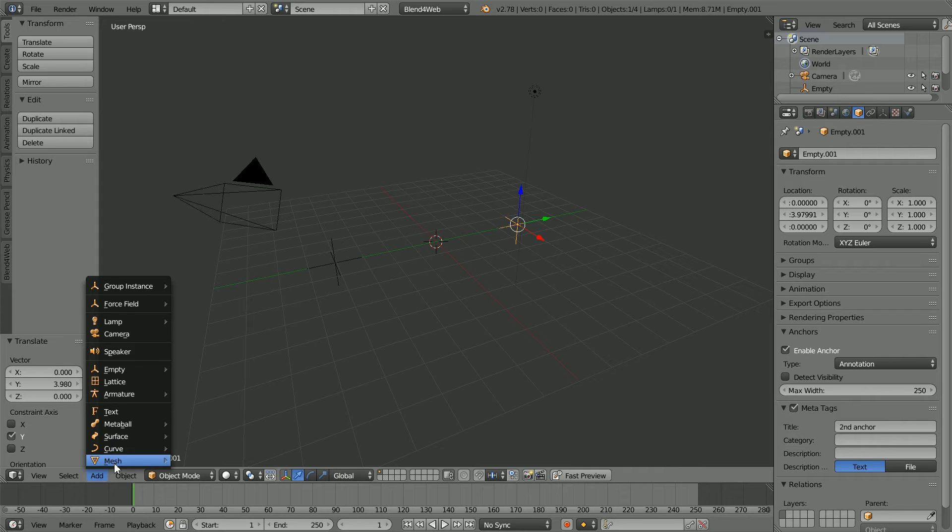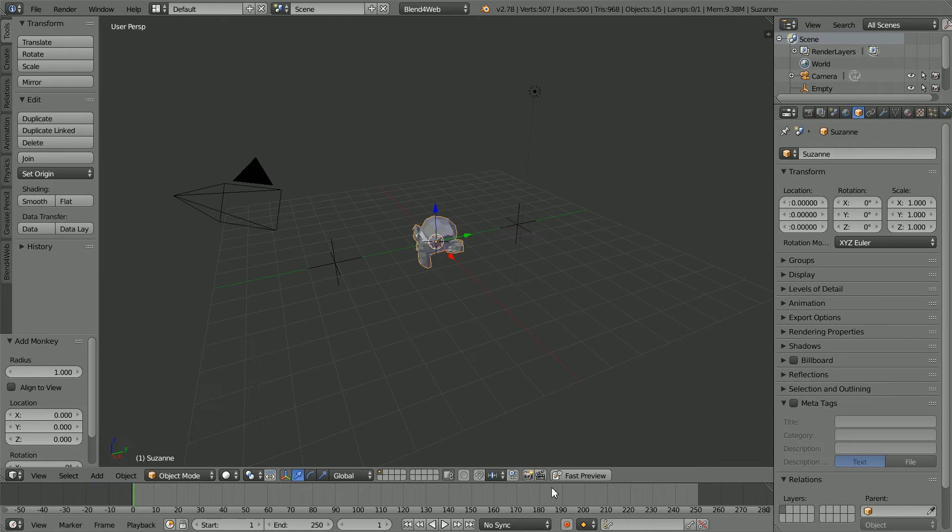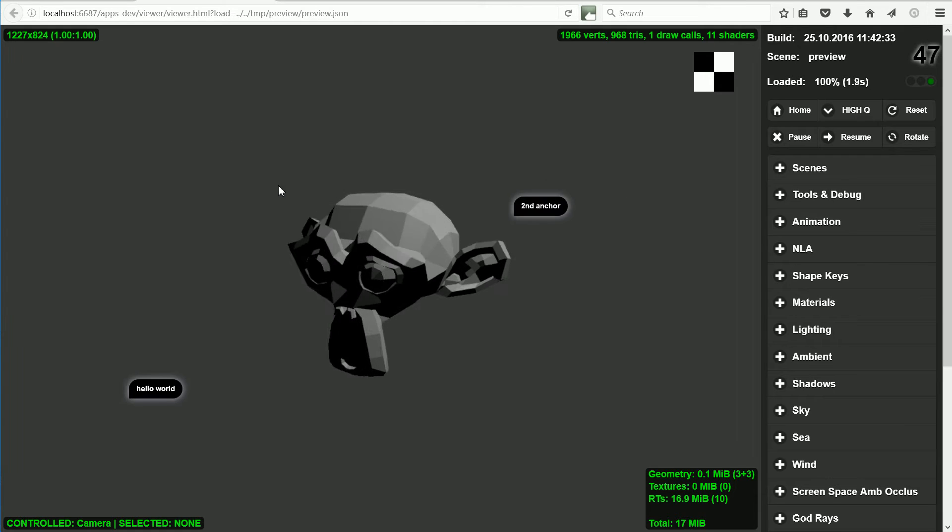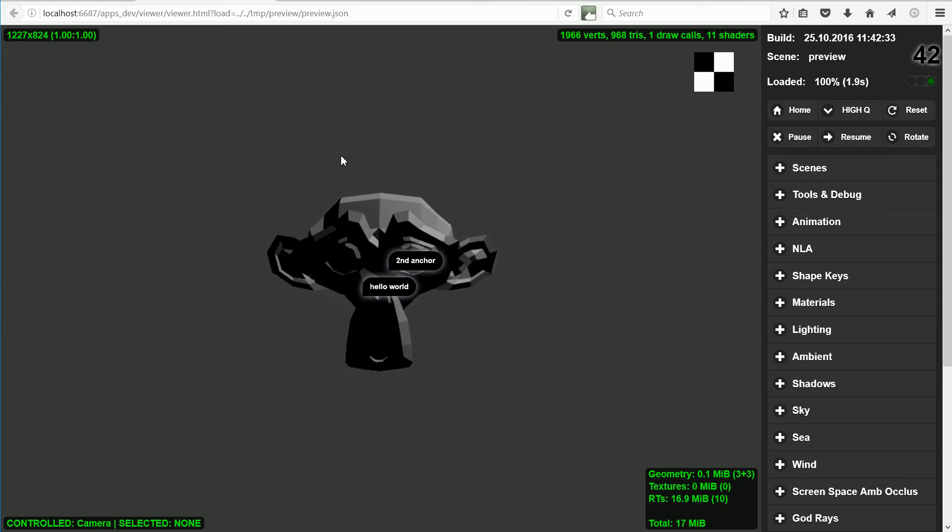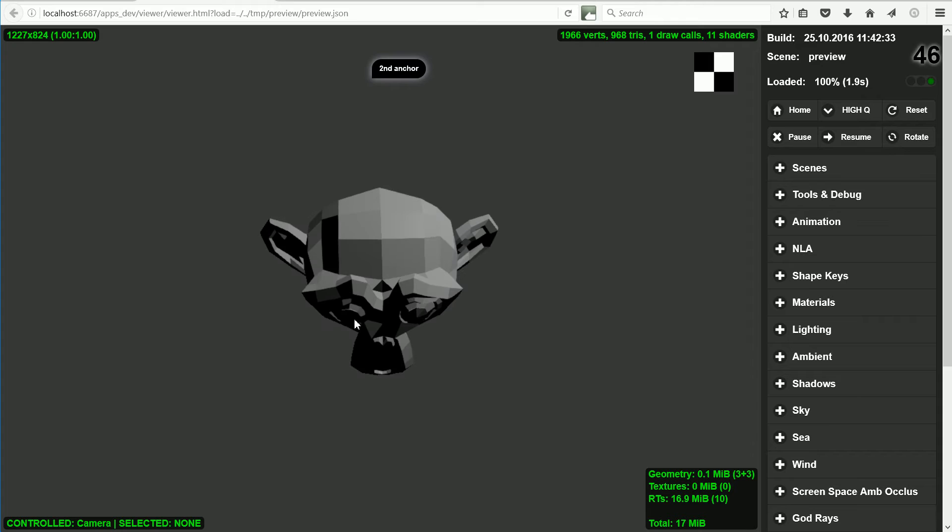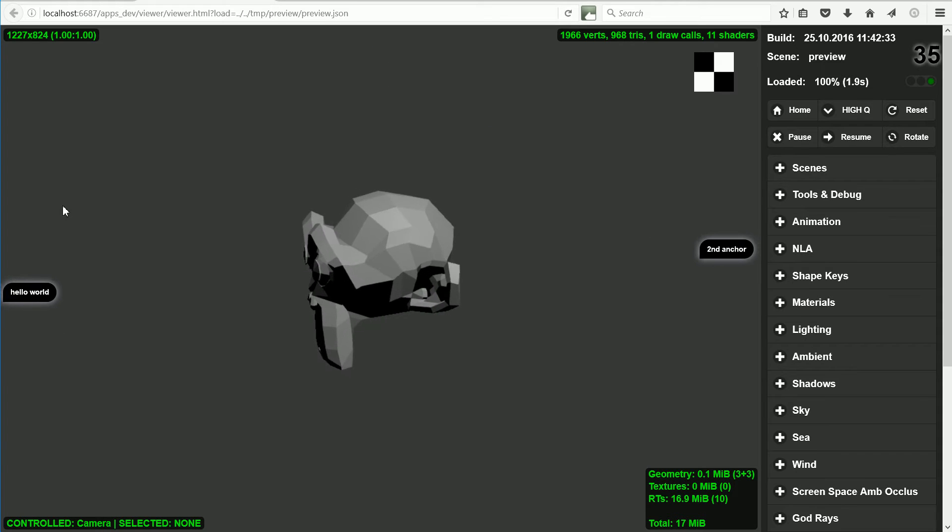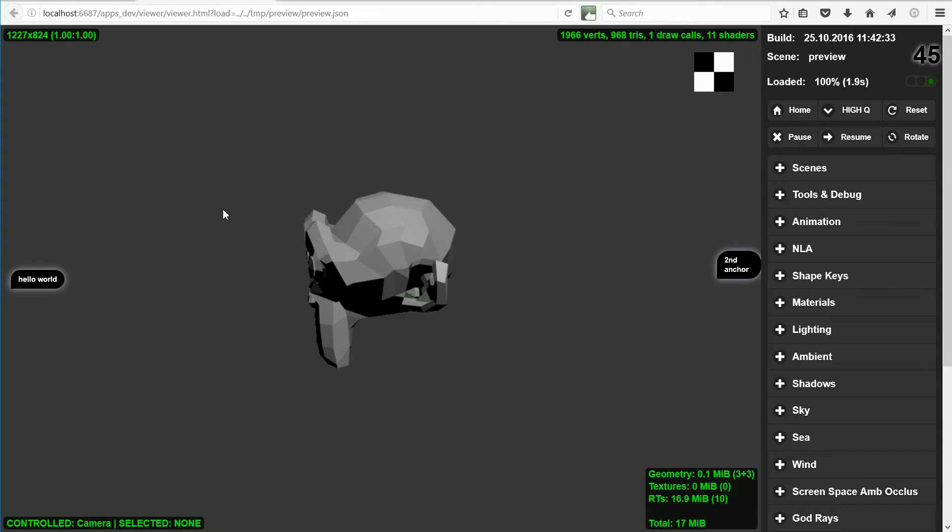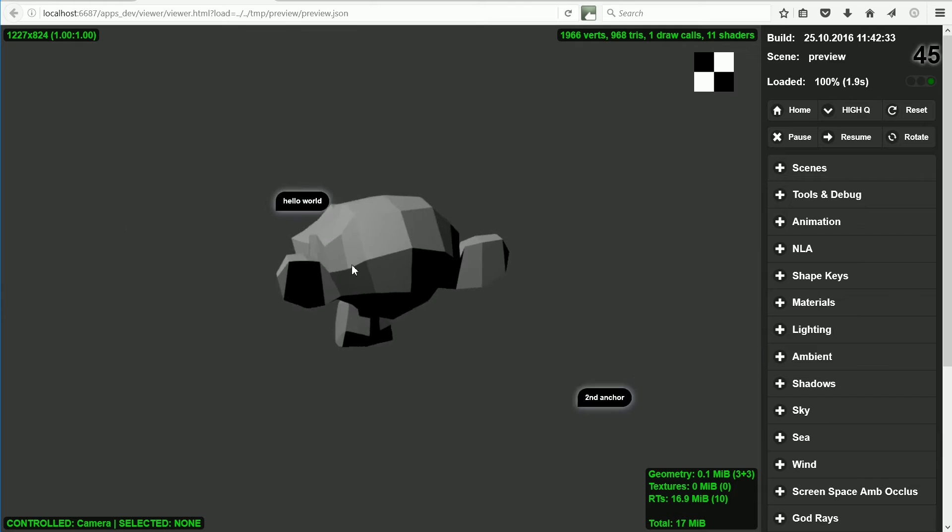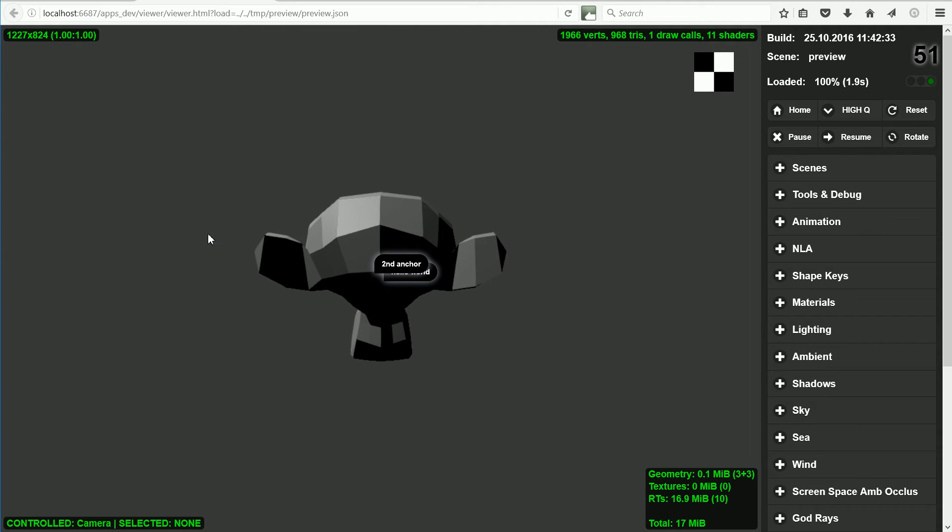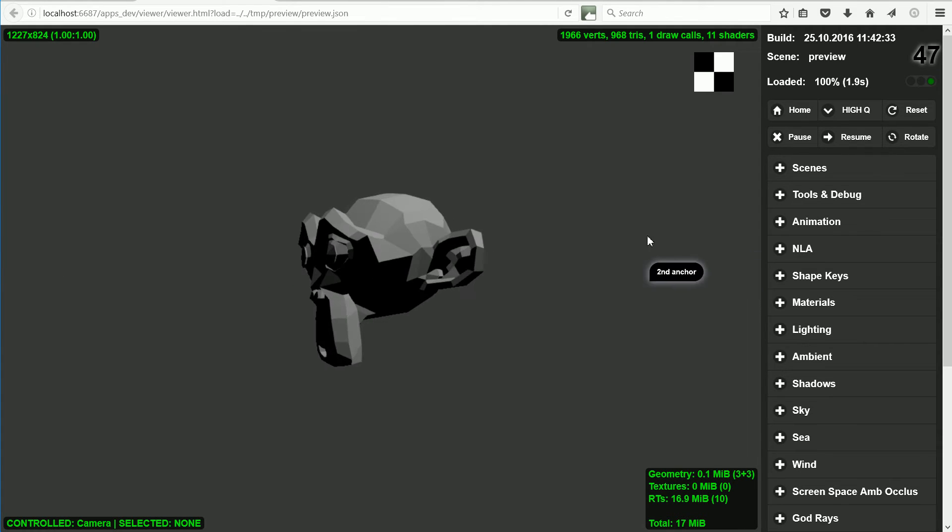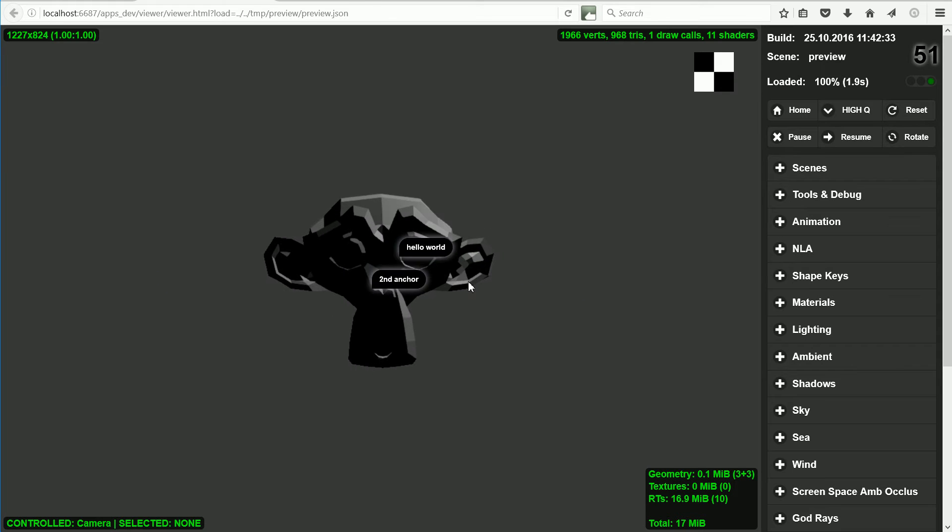Add Mesh Monkey and click Fast Preview. Anchors always face the camera, whether you're looking from the front, the top, or the side. They automatically word wrap. They are not obscured by mesh objects. The only thing that will obscure an anchor is another anchor.